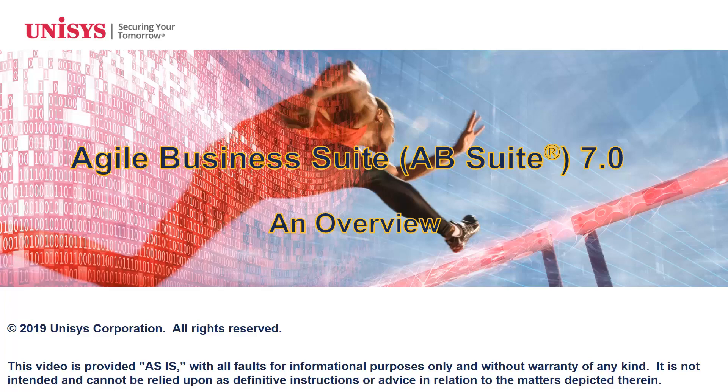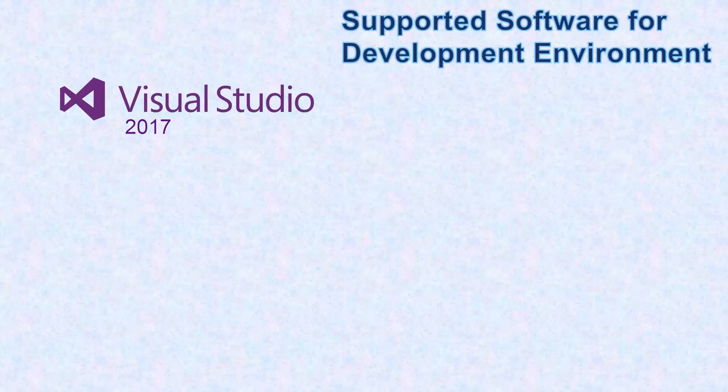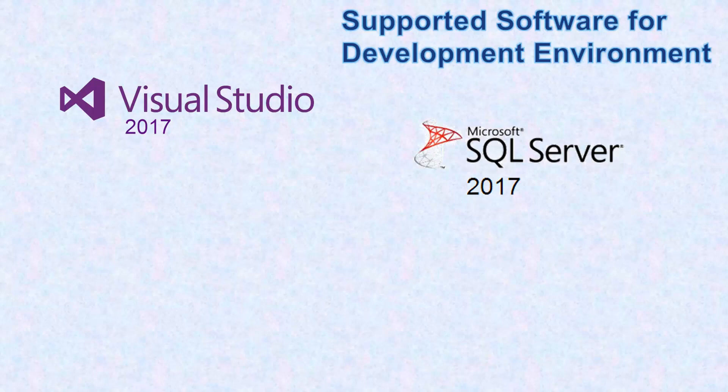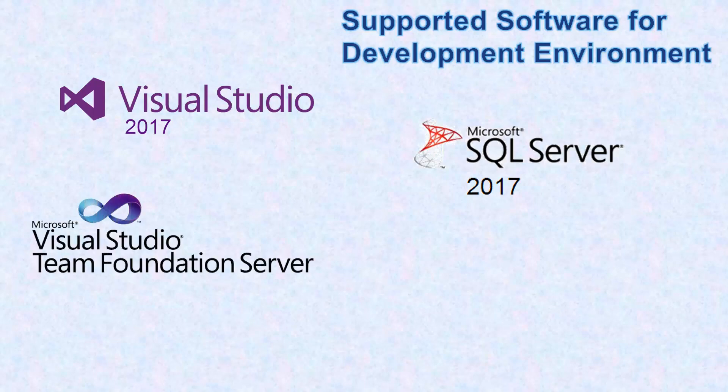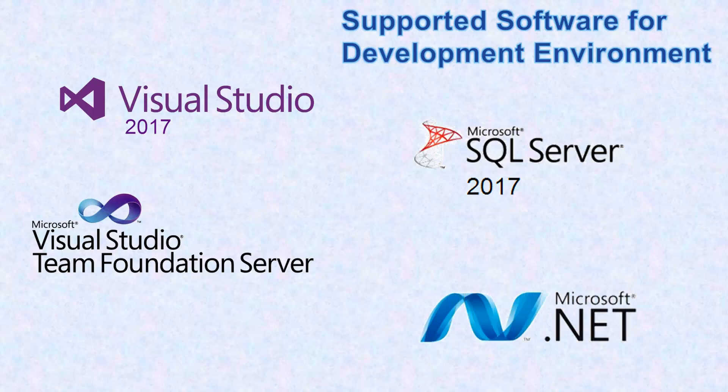AB Suite 7.0 Development Environment requires Visual Studio 2017, Microsoft SQL Server 2017, Microsoft Visual Studio Team Foundation Server 2018, and Microsoft .NET Framework 4.7.2.